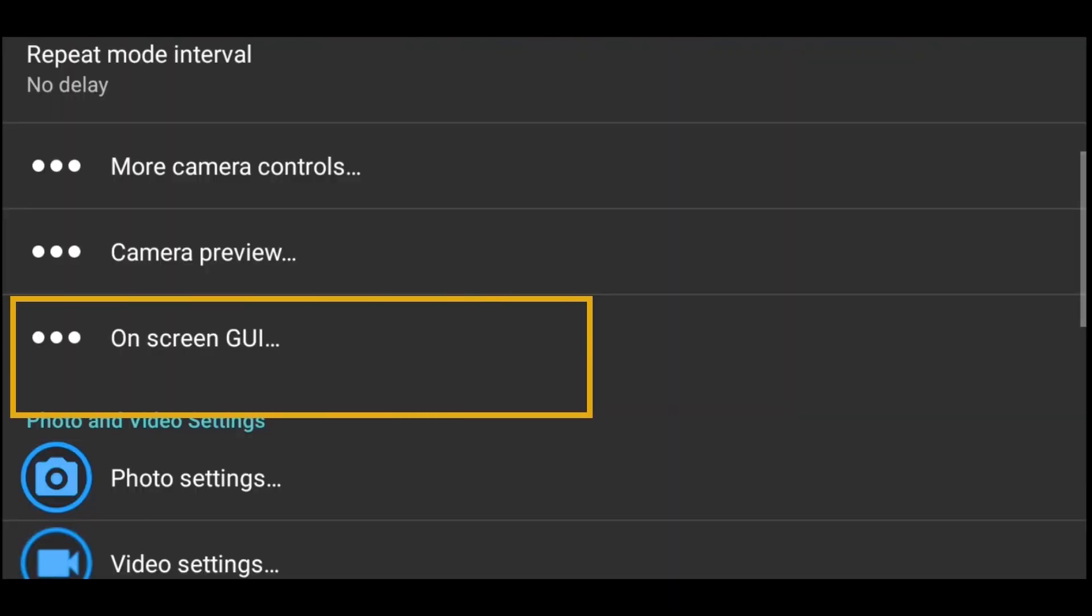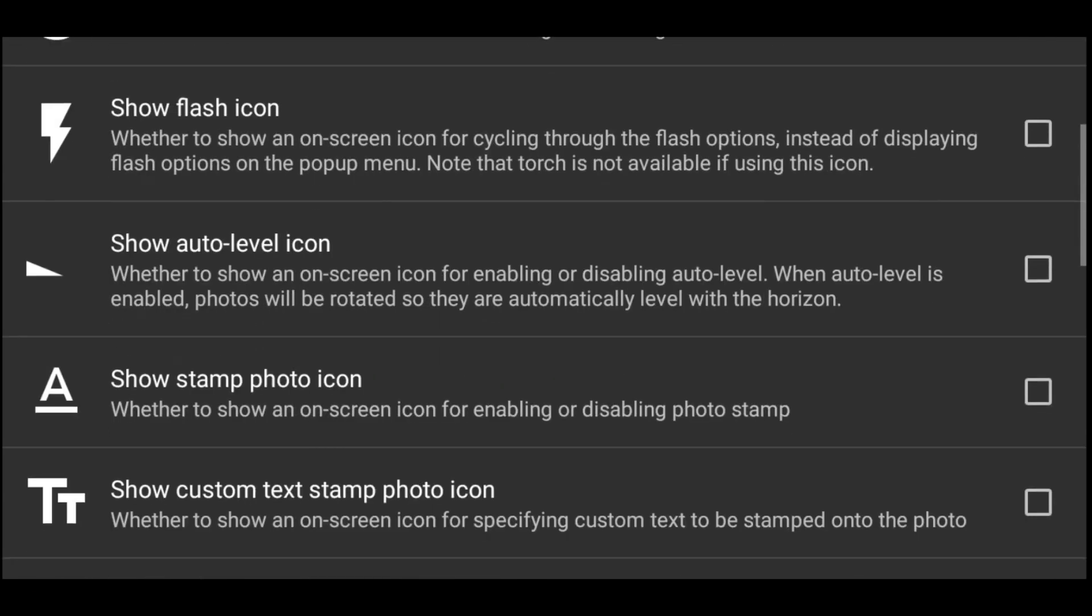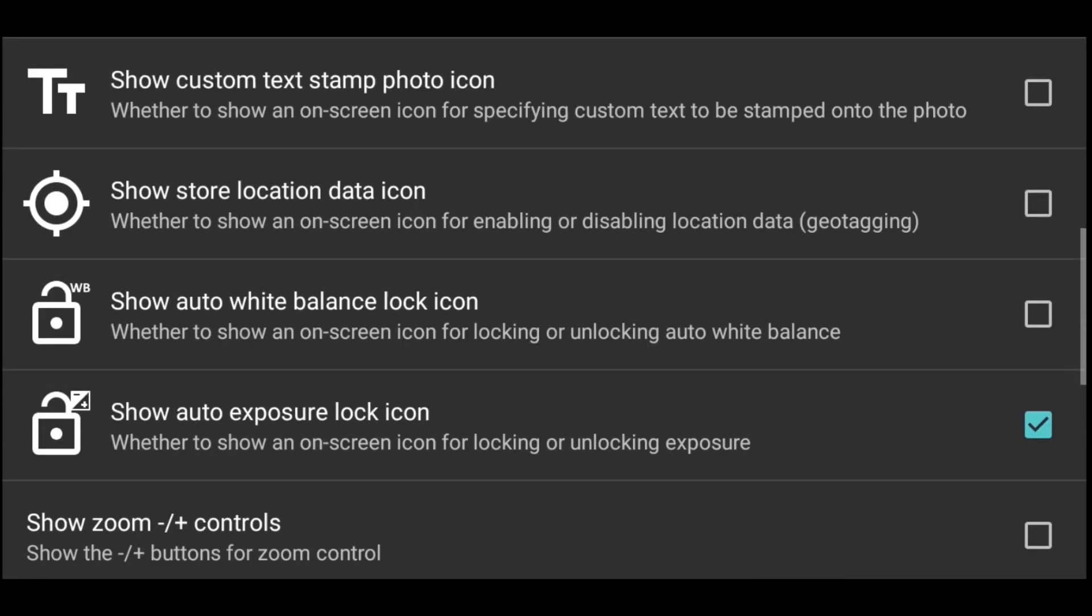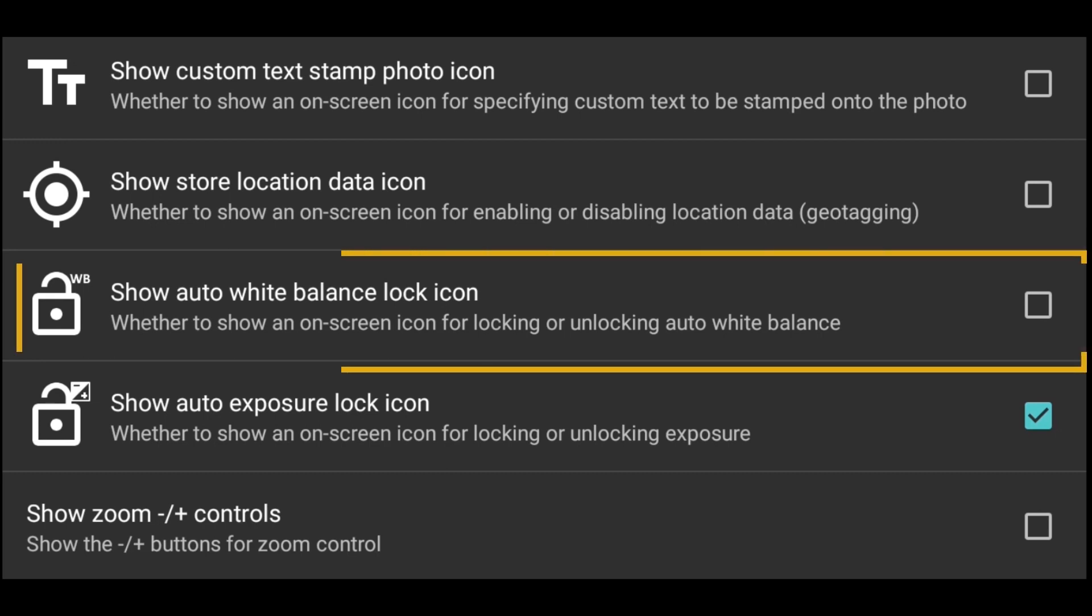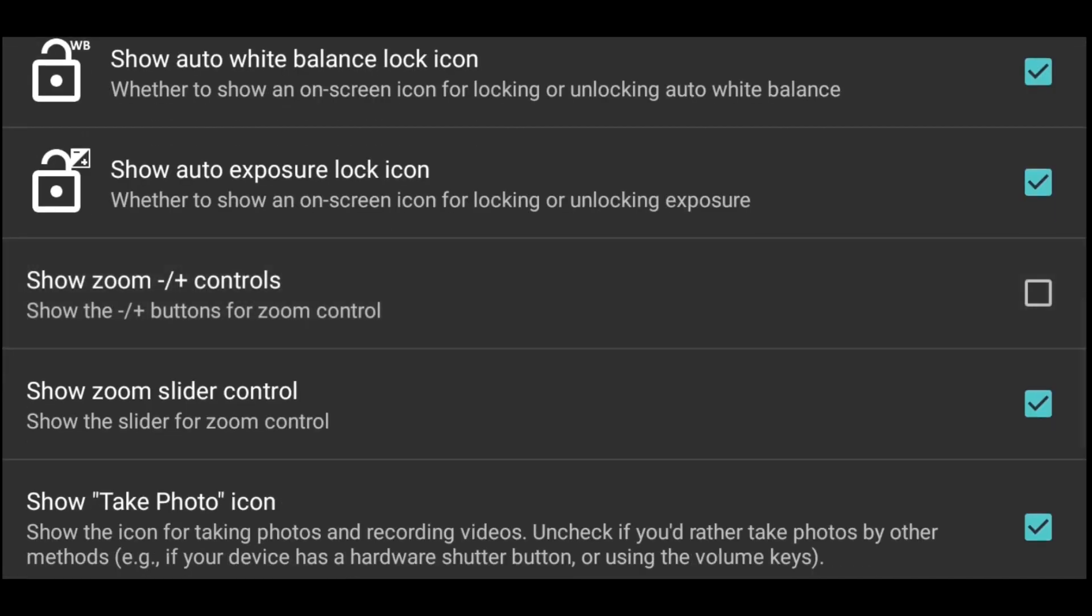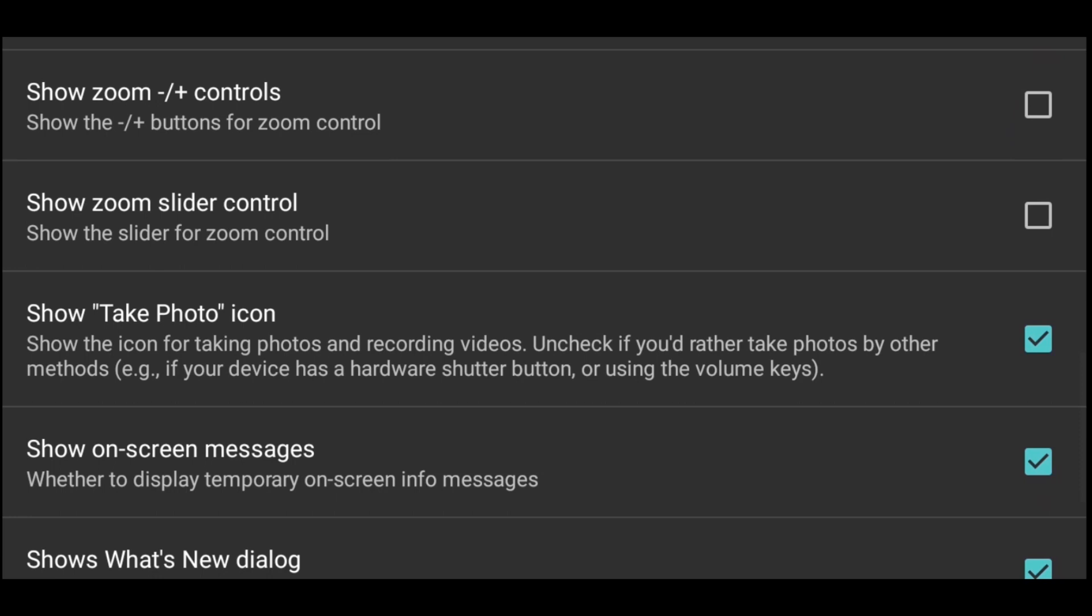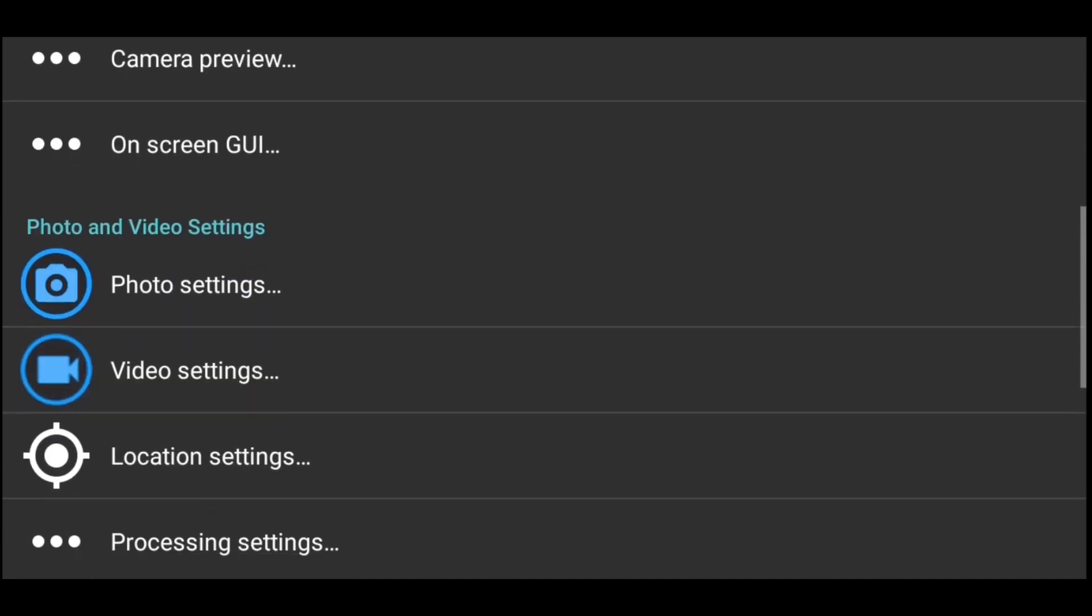So the next thing is on screen GUI. Under this on screen GUI, the few things I want us to change here is that I want to show my auto white balance lock icon. I need this because I want to be locking it. And the show zoom slider control, I'm going to remove this one. I don't want anything that will make me to zoom. Keep display on. I think we are good here.